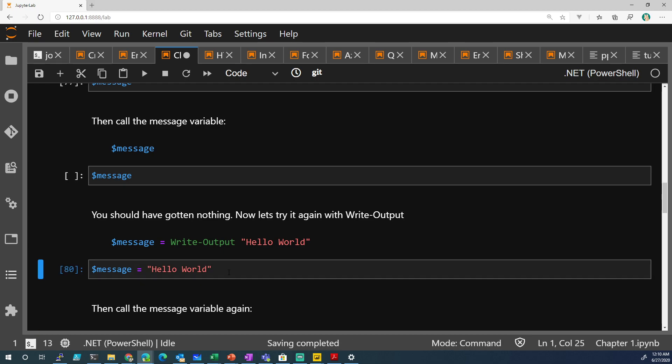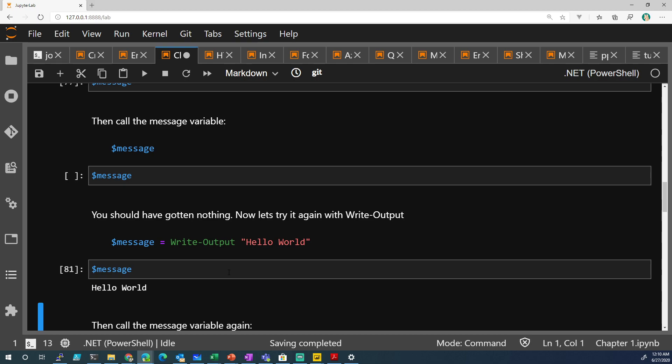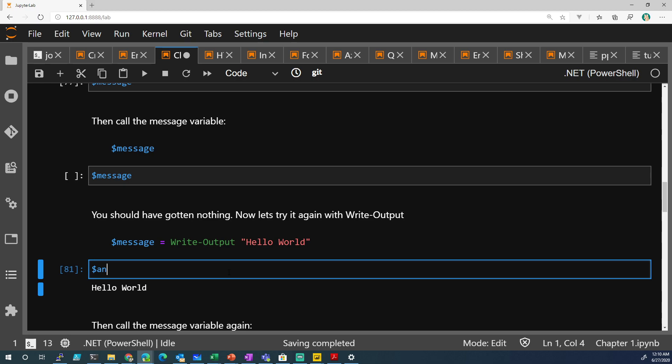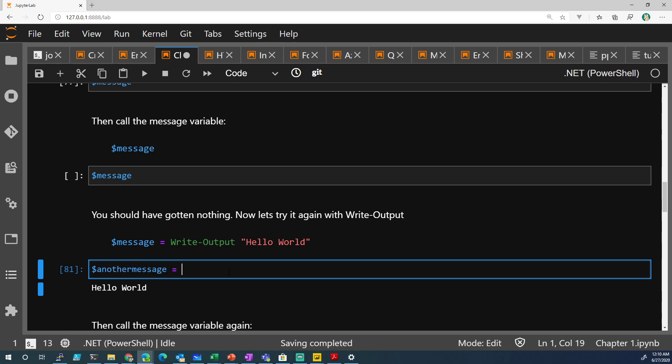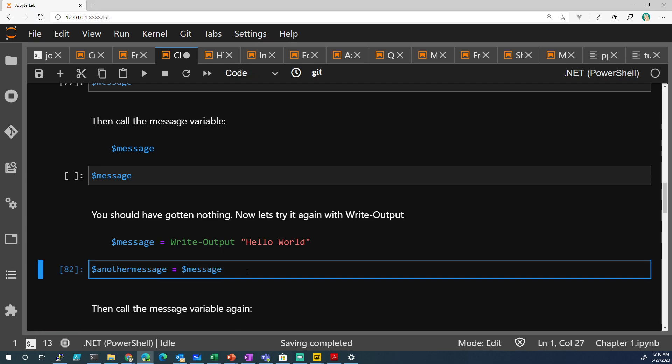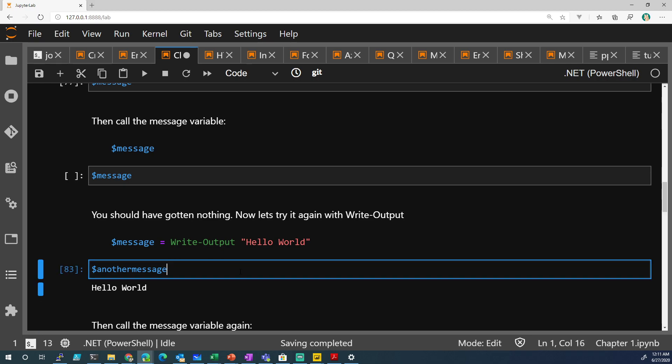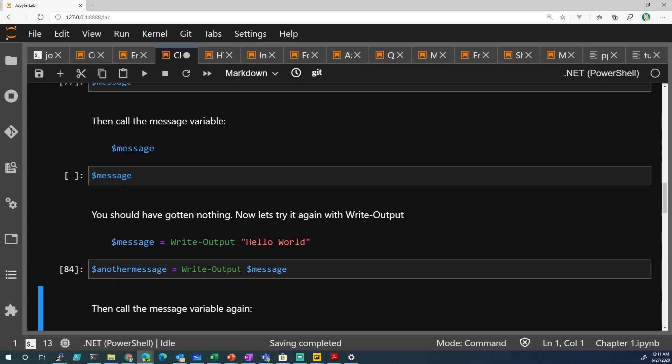And then when you do message, you get a response. You can do something like another message equals message. So what do you think will happen there? Do you think it'll work? Let's see. It works. You can also do, it's the same thing as this. Remember? It's the same thing as that.